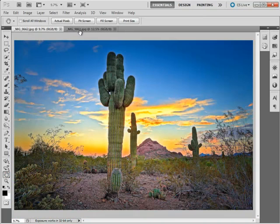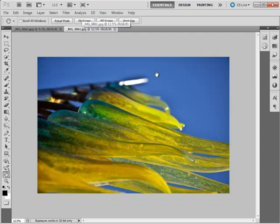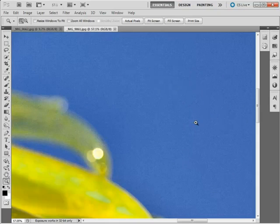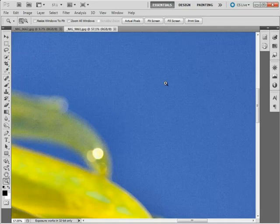I'll zoom back out and look at our second image. Zooming in on this image, it looks like it's doing fairly well, however under close inspection we suddenly see some of those white or gray digital noise areas — we call this luminance noise. We've got ways to be able to fix these independently.